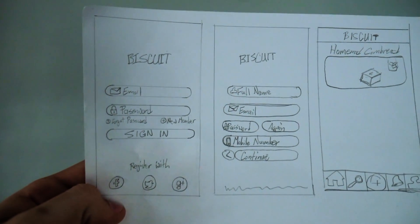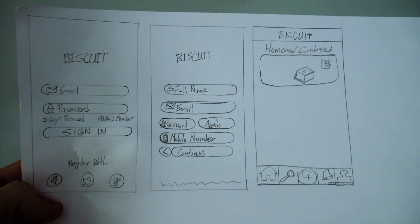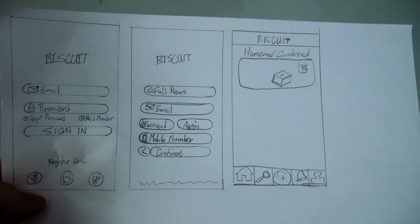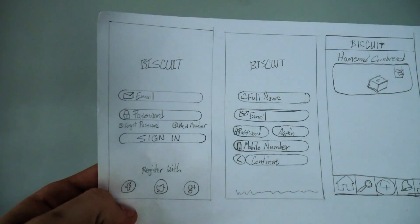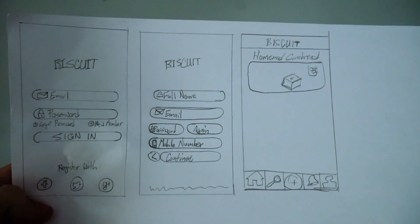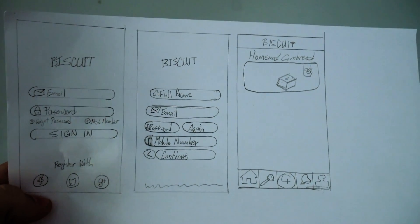What we have here is the first screen you're going to see upon launching the application. It asks for your email, password, and sign in, because we don't know if you already have an account. You can come down to 'new member' to sign up, or register with Facebook, Twitter, or Google Plus. If you click on new member, you need to sign up with your email — you put in your full name, email address, password, confirm your password, and maybe your mobile number.